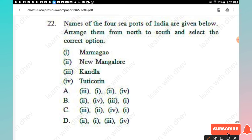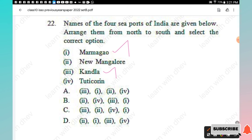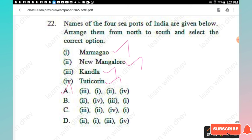Question 22: Arrange the four seaports of India — Marmagao, New Mangaluru, Kandla, Tuticorin — from north to south and select the correct option. From north to south: Kandla first, then Marmagao, then New Mangaluru, and finally Tuticorin, which is situated in Tamil Nadu in the south. Option A is the right answer.